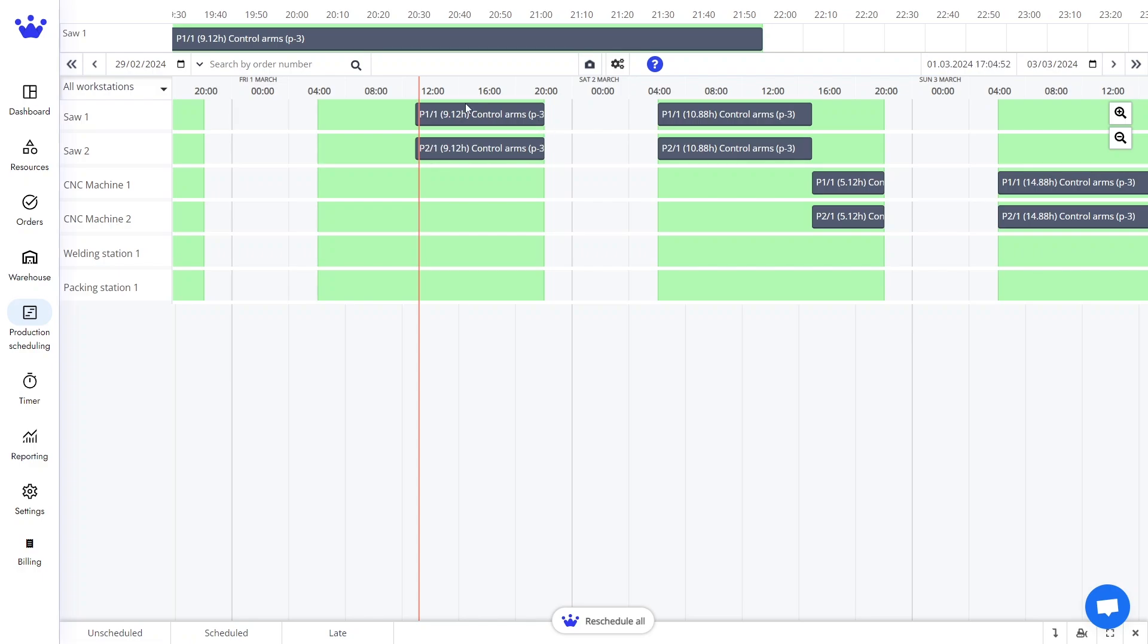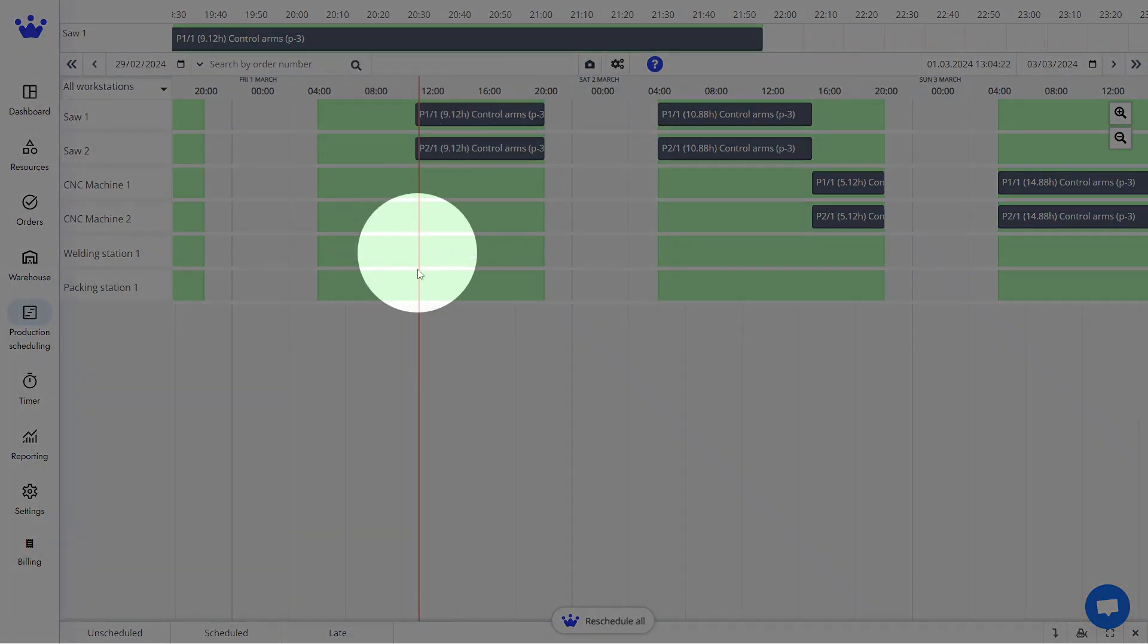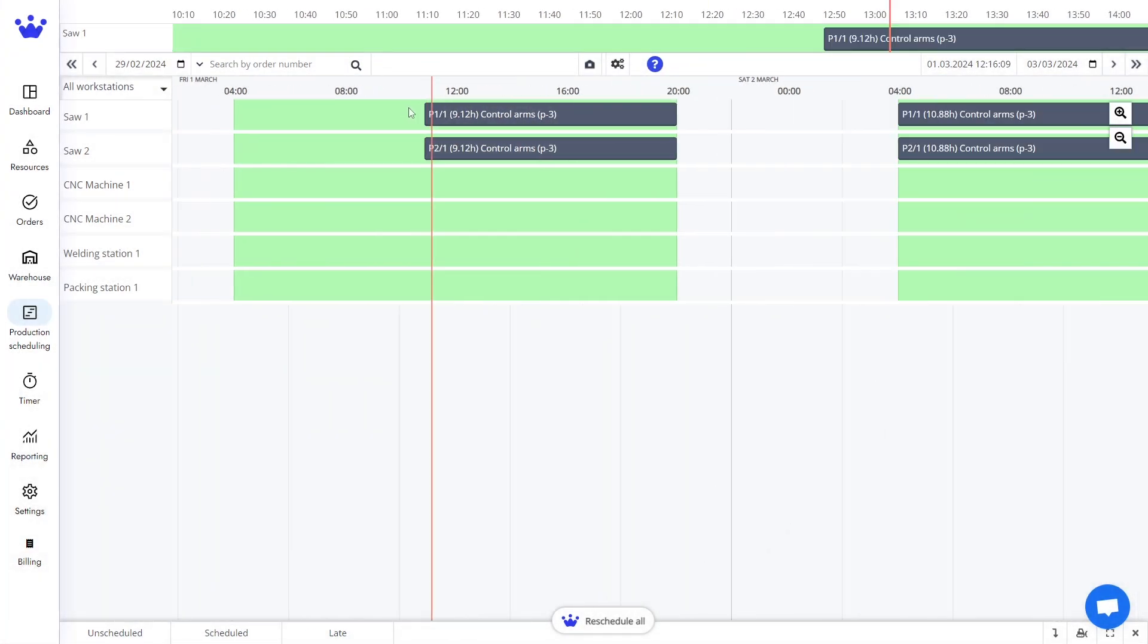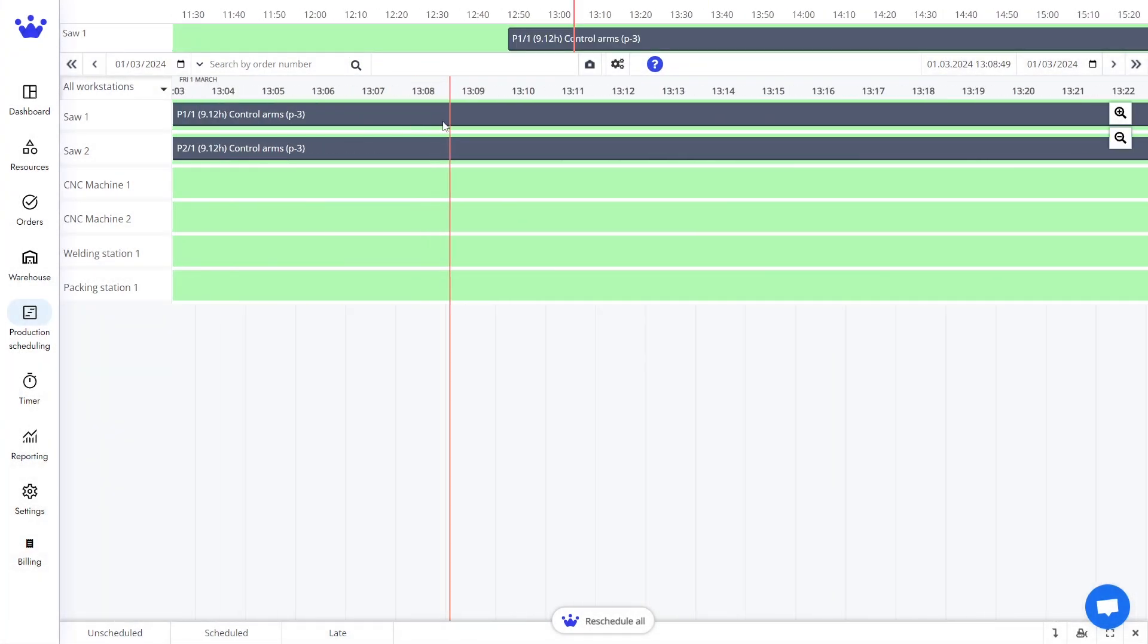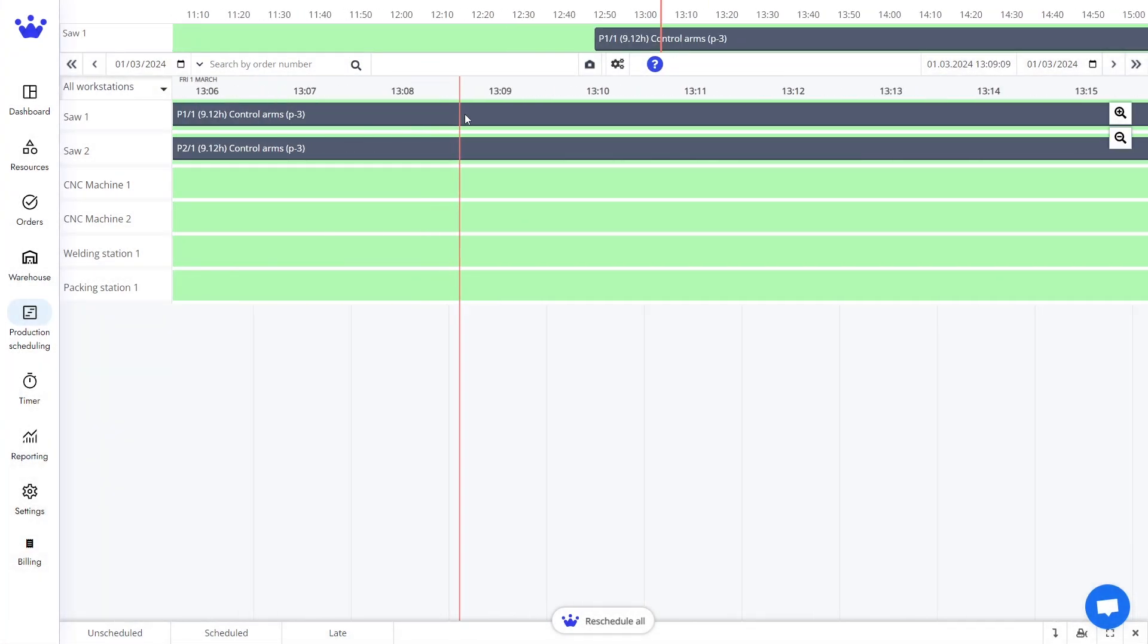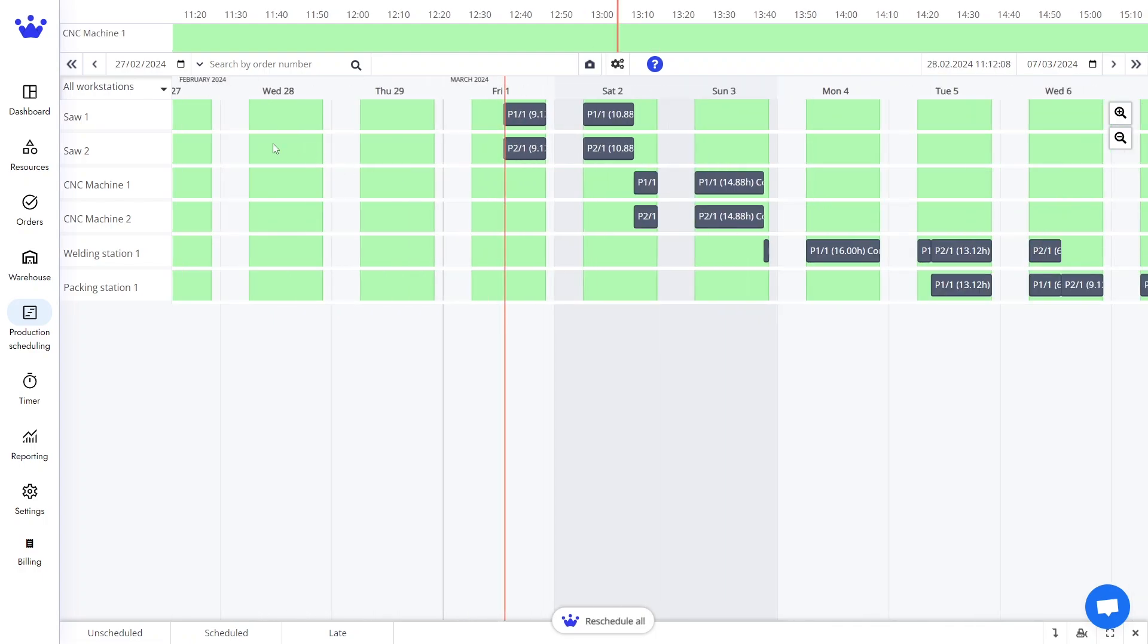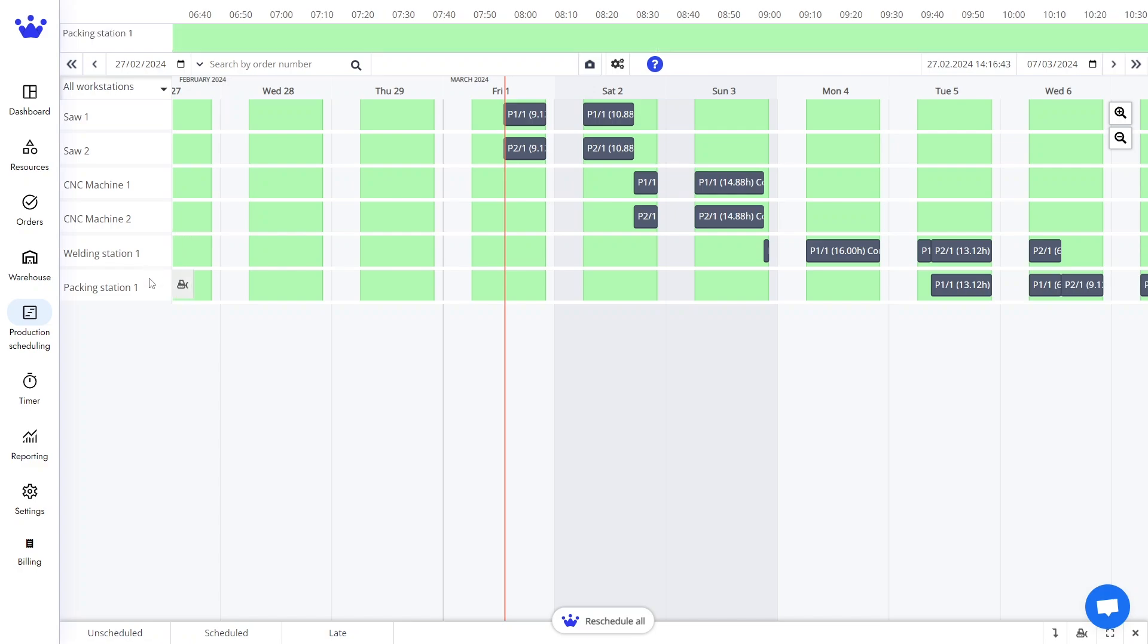This orange line represents the current moment. You can see it moving forward in real time by zooming into the minute level. On the left side of the Gantt Timeline, you can find lanes that are workstations. They can be production resources, people, or machines.